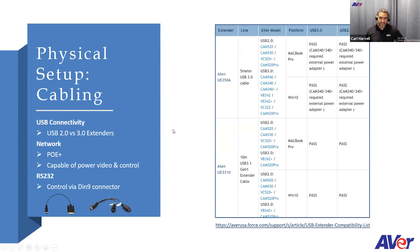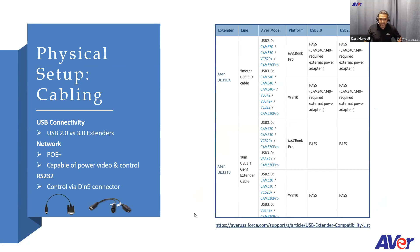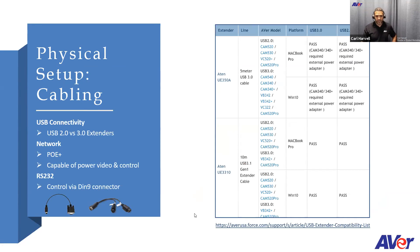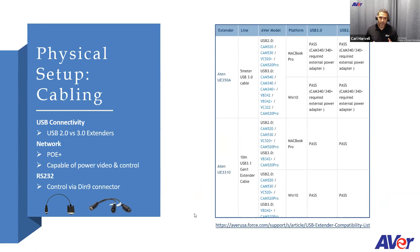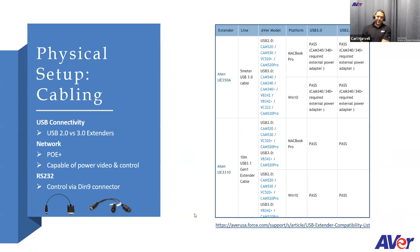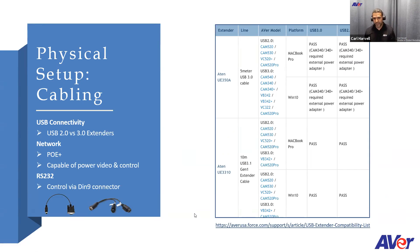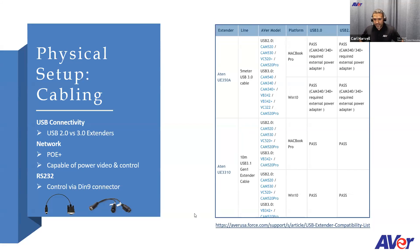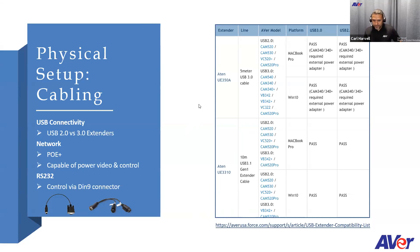One other thing about physical setup is using USB extenders. I know USB extenders are always a big question. All of our cameras are pretty much 3.0 cameras. People ask, can you use the USB 2.0 extenders? And there are a ton of different USB extenders out in the market. Our R&D department every two quarters kind of go through a certification process where we look at USB extenders, test them against our camera lines, and then post the results in our knowledge base.